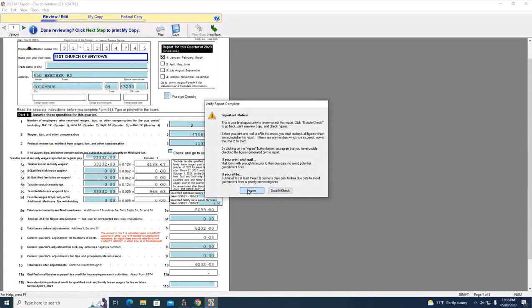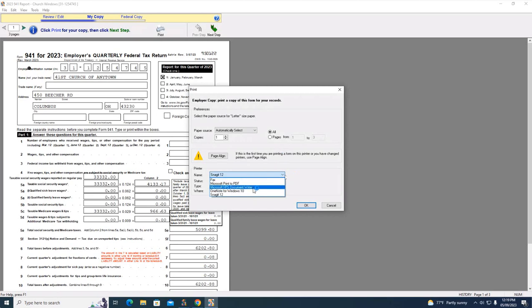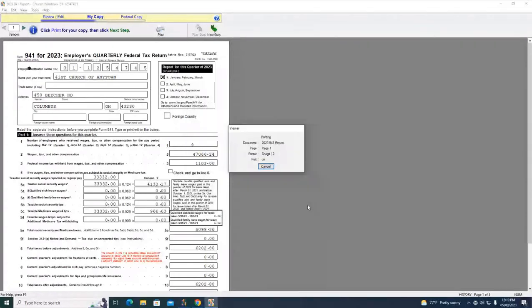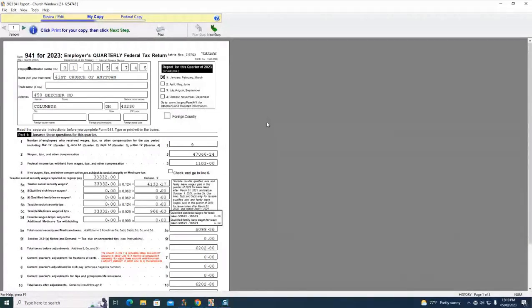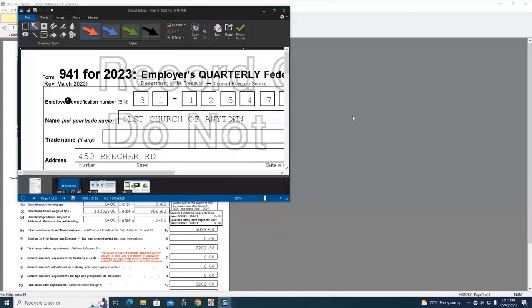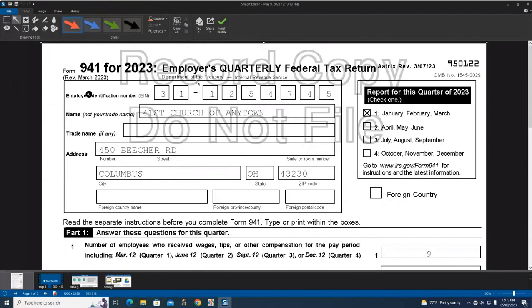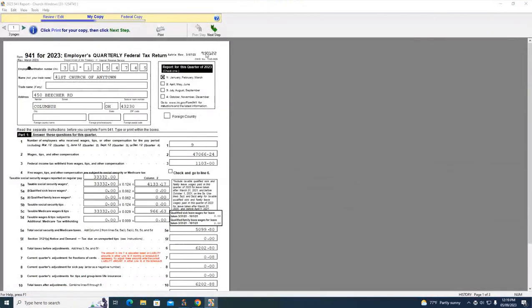I'm now going to click on next step at the top center. It now moves my bar from review and edit over to my copy. So now you can click the print icon and it allows you to send it to your printer. This is for the church's record copy. And so you would click okay and it would print it. So now here it shows do not file record copy. This would be for the church's records only, not one to file with the IRS.